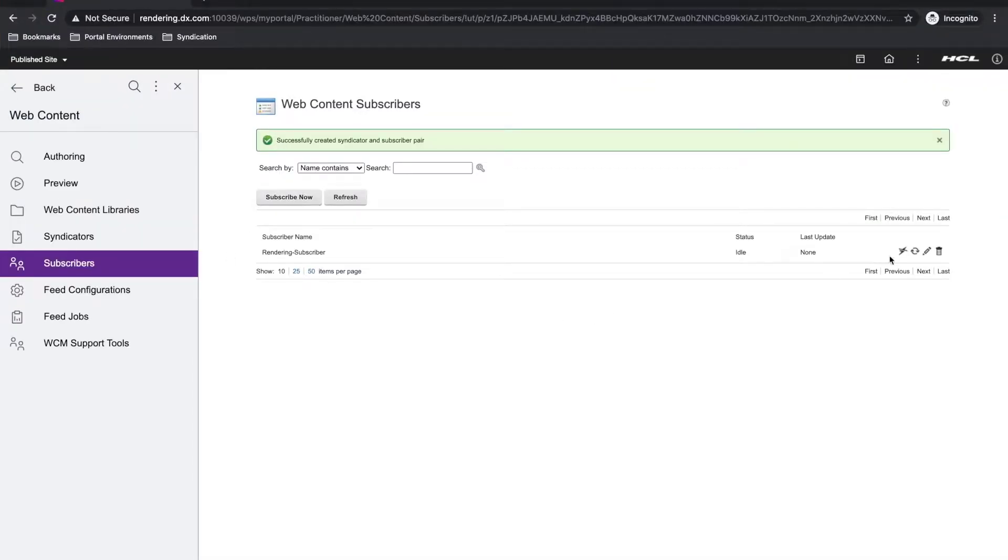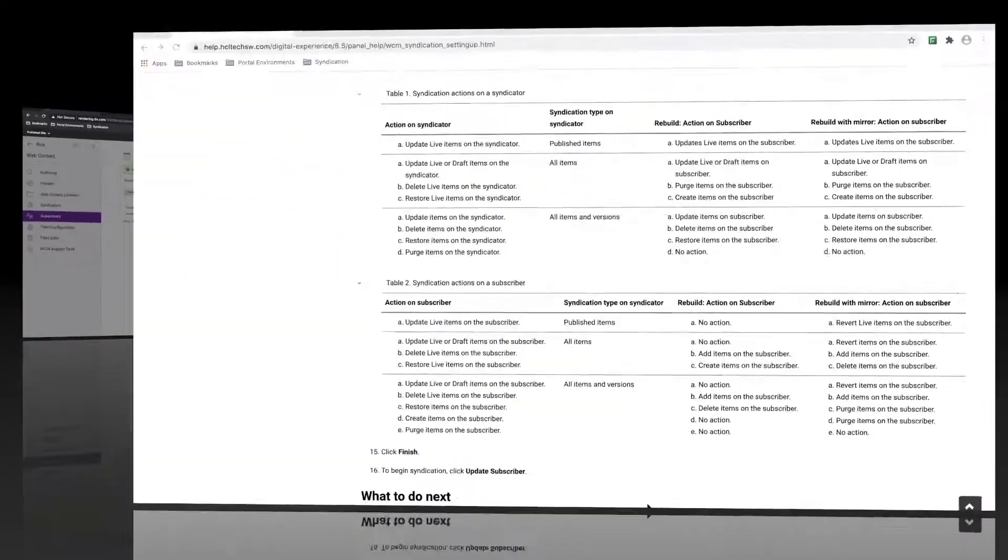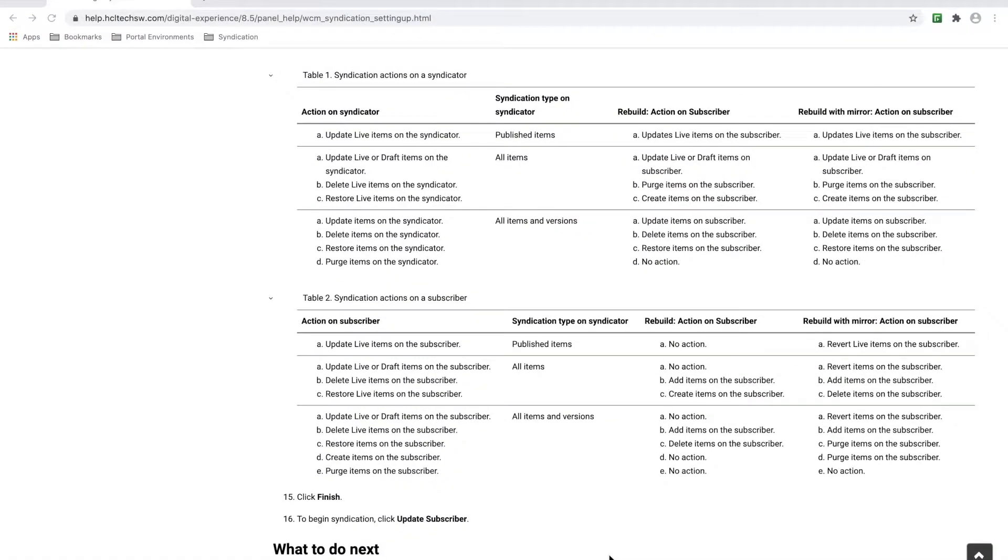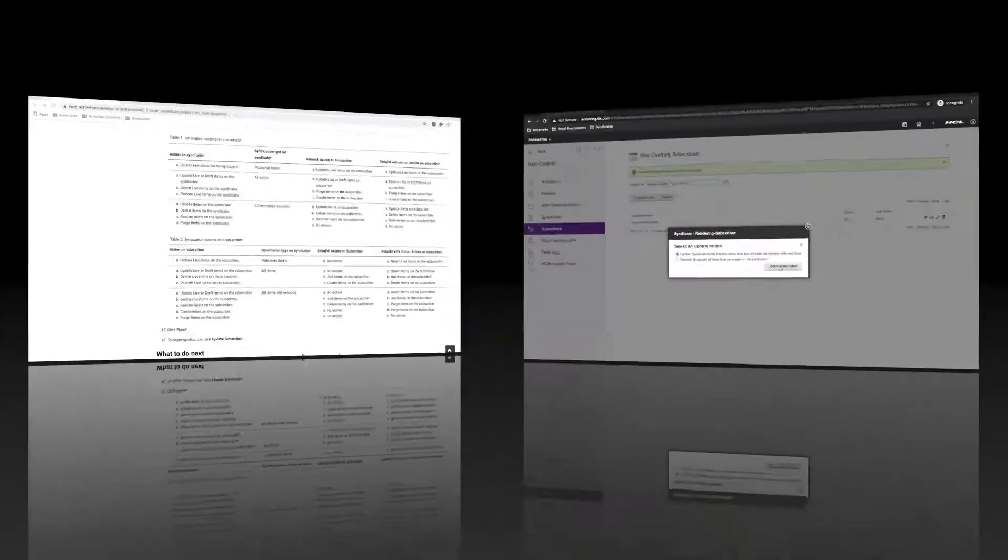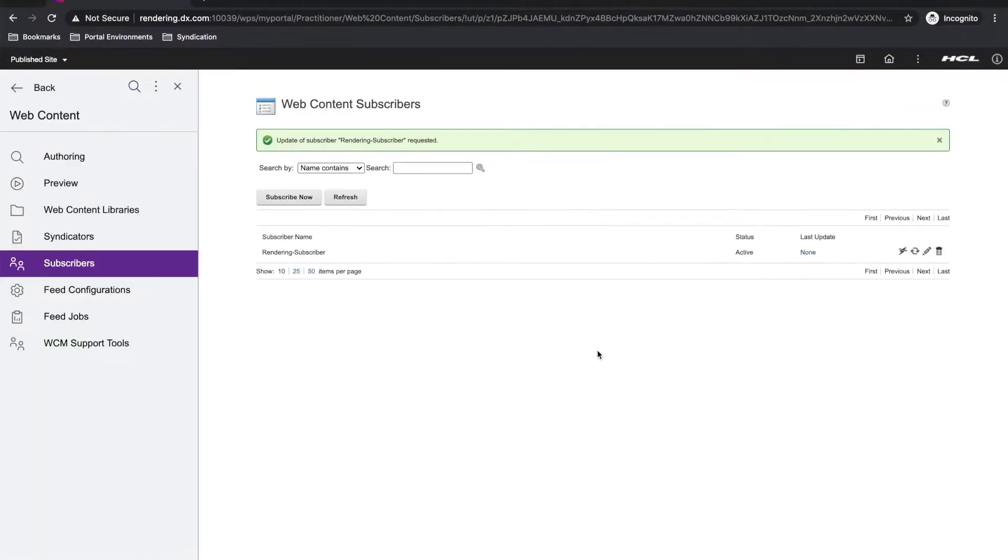Now to perform the actual syndication. Since I chose manual, I can click on the update button to perform the syndication. I have the option to perform an update or a rebuild. You can refer to the table back in the product documentation to see exactly what is syndicated with each option. But in my case, I'll just use update and kick off my syndication.